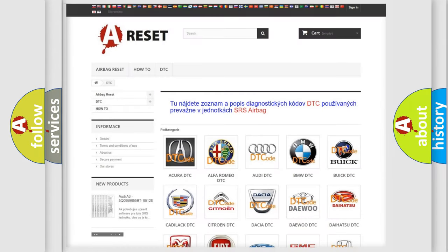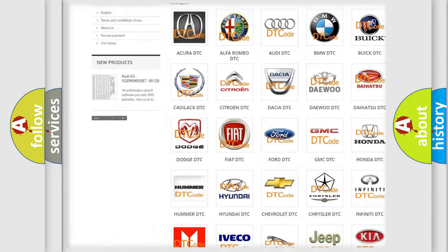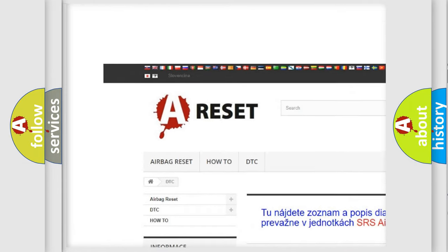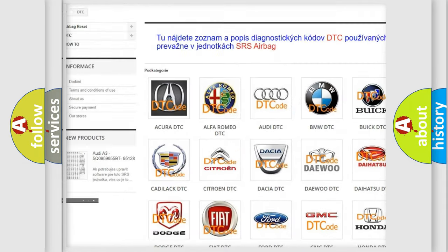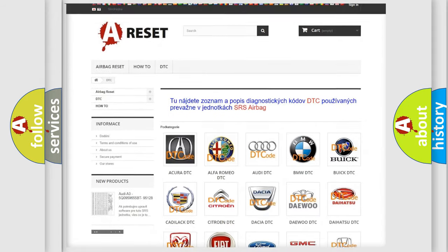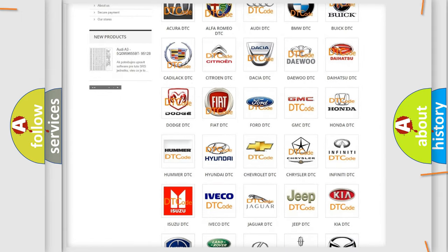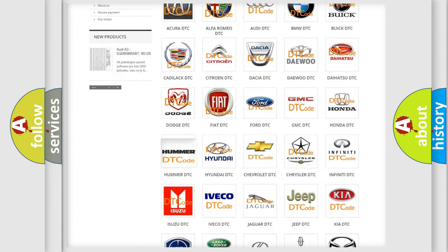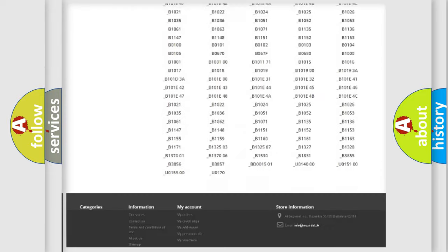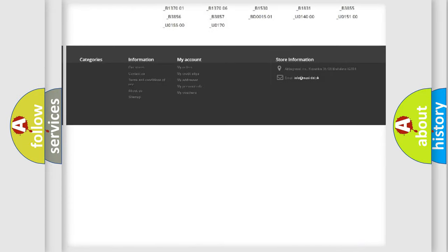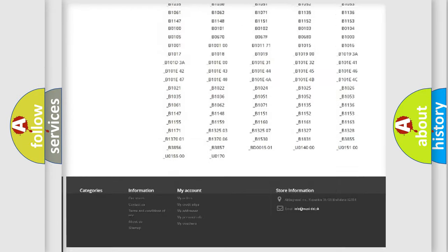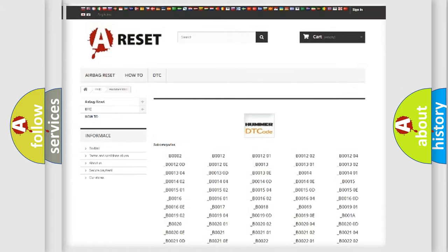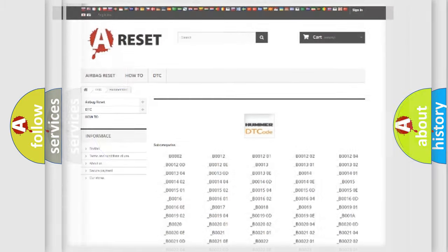Our website airbagreset.sk produces useful videos for you. You do not have to go through the OBD2 protocol anymore to know how to troubleshoot any car breakdown. You will find all the diagnostic codes that can be diagnosed in Hummer vehicles, and also many other useful things.